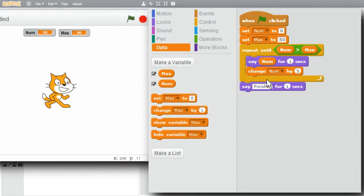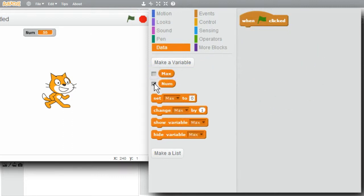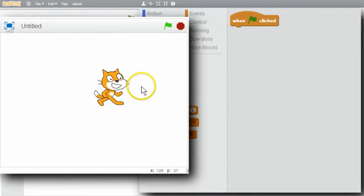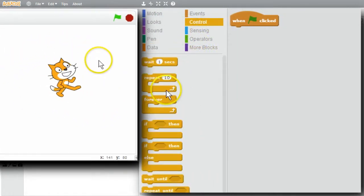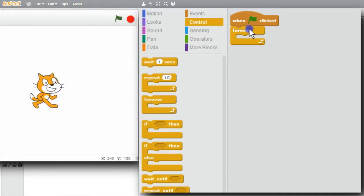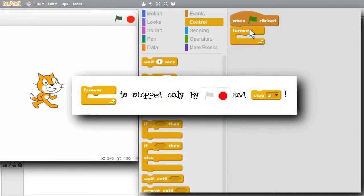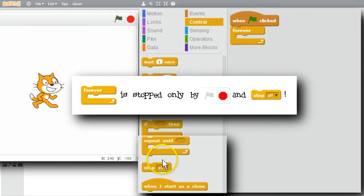I'm finished with this simple example now. I'll get rid of all the commands and get the two variables off the stage - uncheck both. For my next example, I want the cat to follow the mouse pointer. Go to Control - I'll try the forever loop. Forever runs forever and can only be stopped by the stop sign or the stop command block.